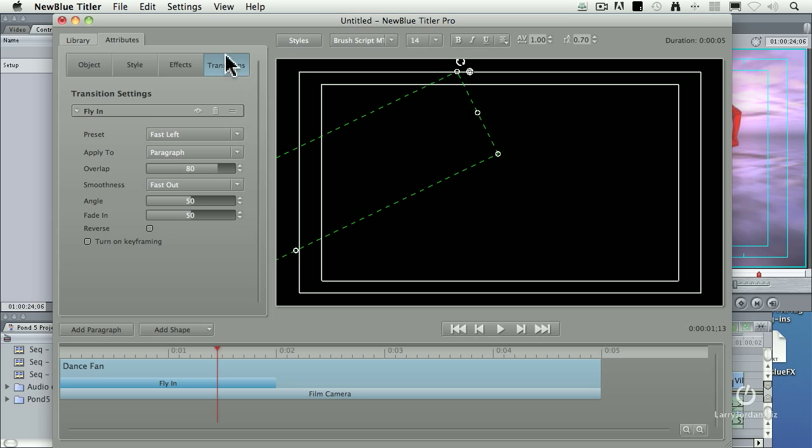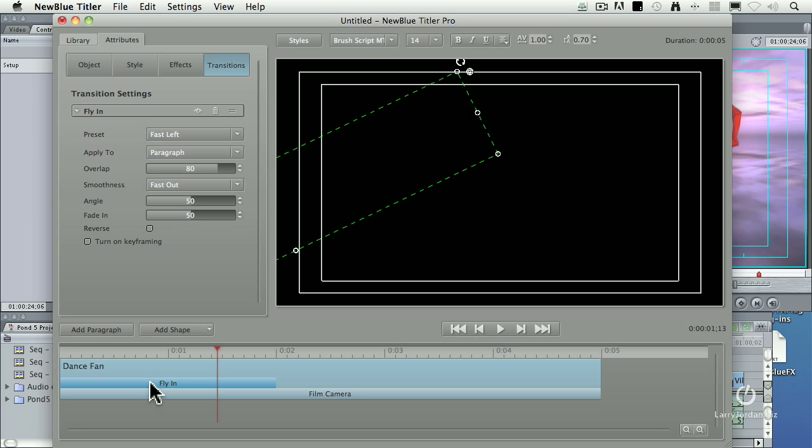One, it switches to the Transition tab, where I can make changes to the transition. And two, it applies the transition to the beginning portion of the clip. Just as with Live Type, it comes in at a two-second duration, which is exactly what Live Type did.